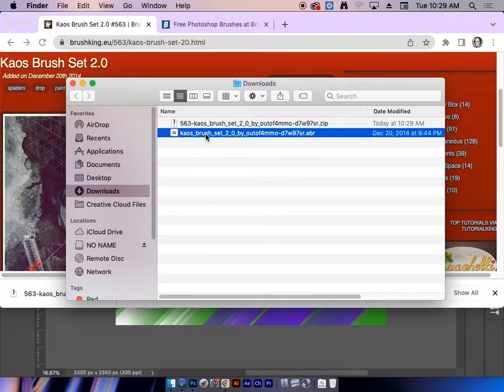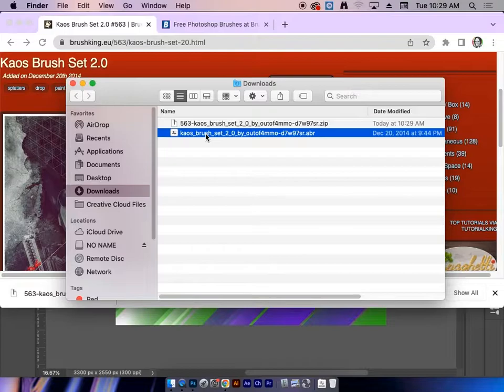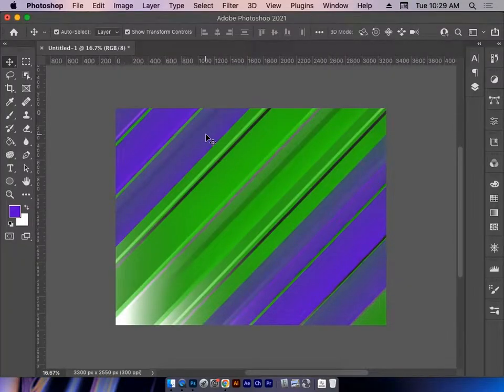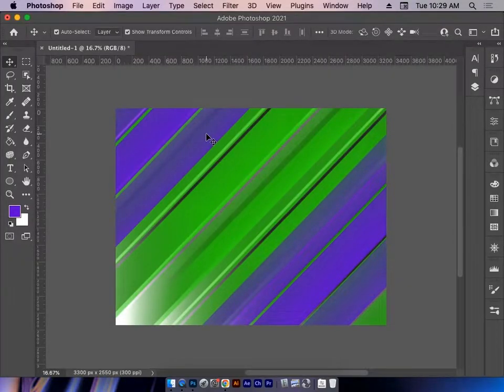Now, if I double-click on this, it'll bring me back into Photoshop, and we'll see a little poof, and that is the brush entering Photoshop.